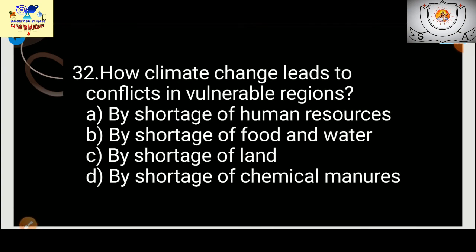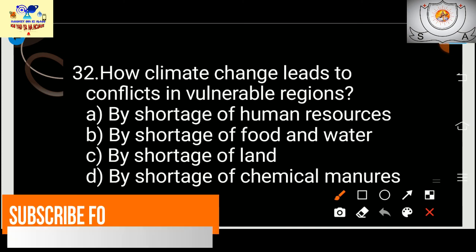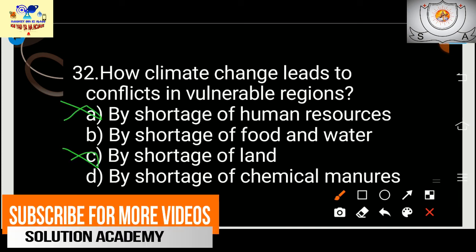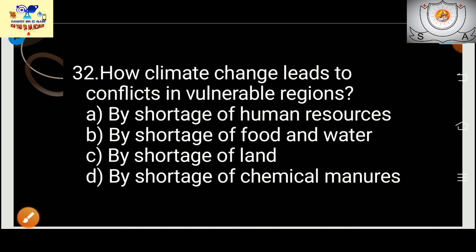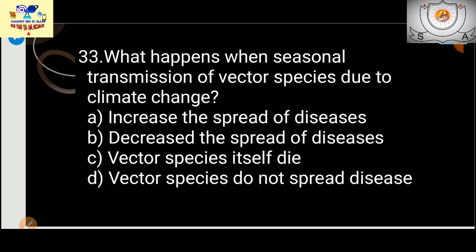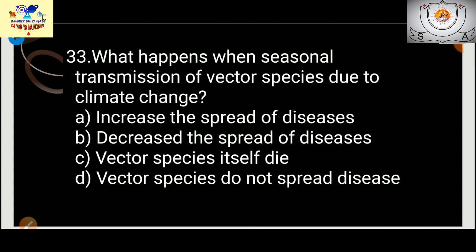How does climate change lead to conflict in vulnerable regions? The answer is by the shortage of food and water — not human resources, land, or chemical manures. The shortage of food and water in vulnerable regions will cause conflicts. Next: what happens with seasonal transmission of vector species due to climate change?